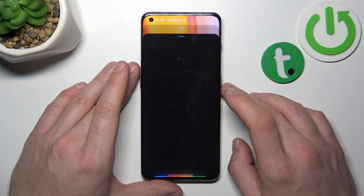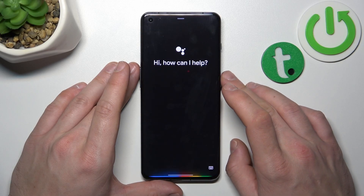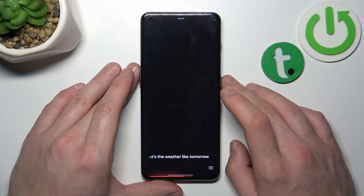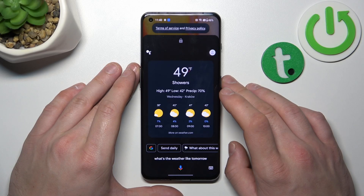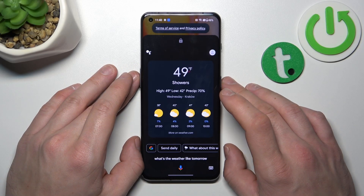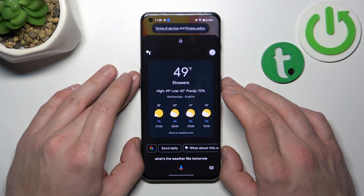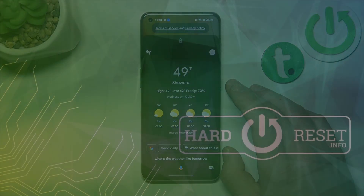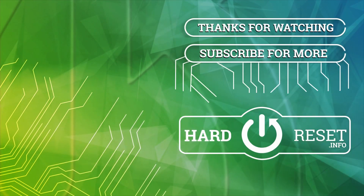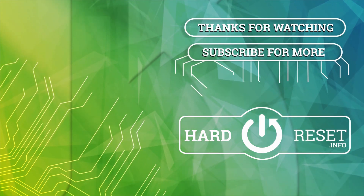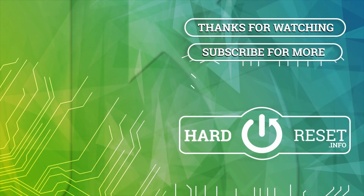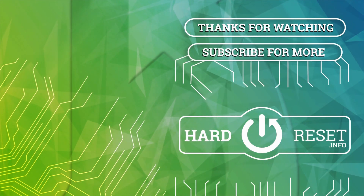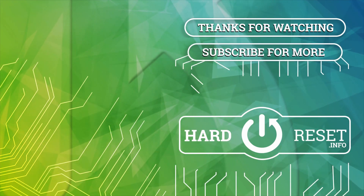Hey Google. What's the weather like tomorrow? And that's it. If you find this video helpful, please leave a like, comment, and subscribe. I'll see you next time.